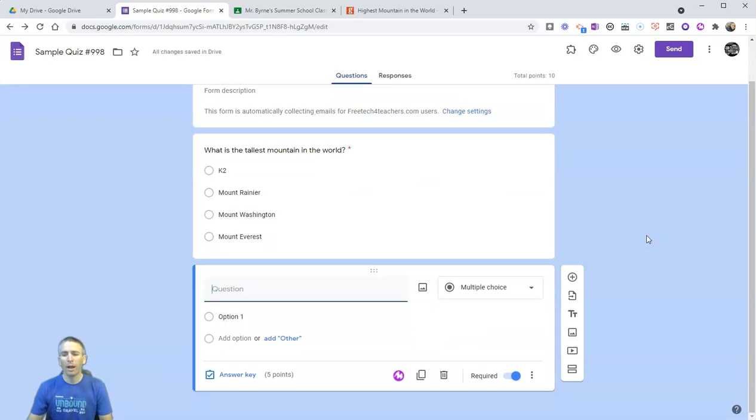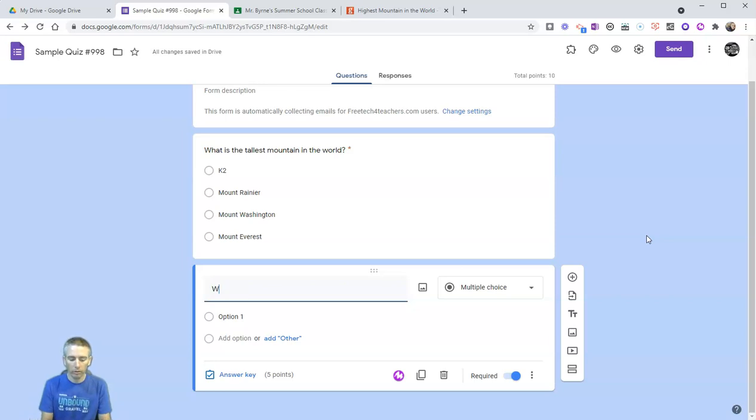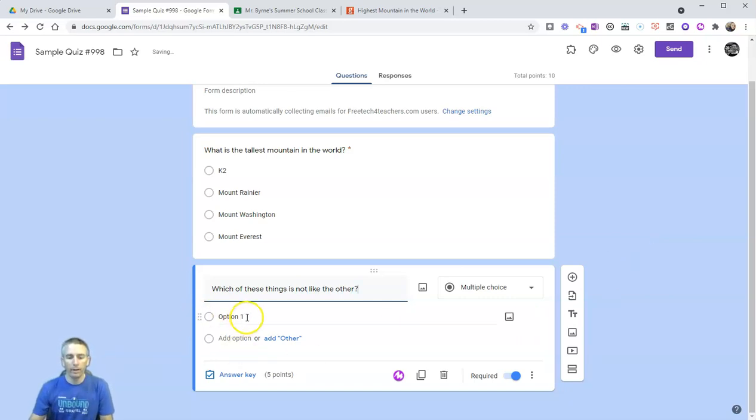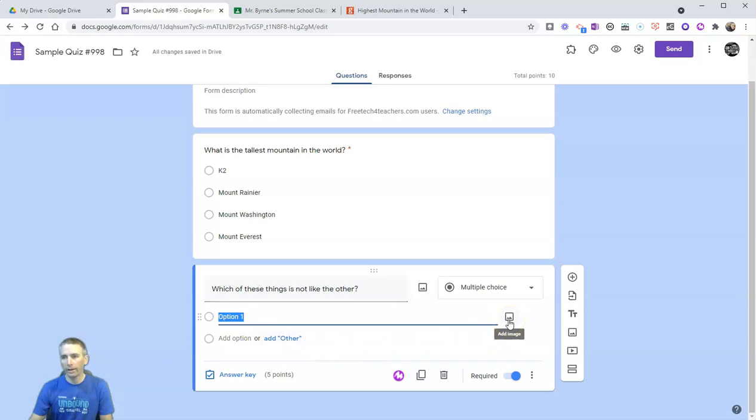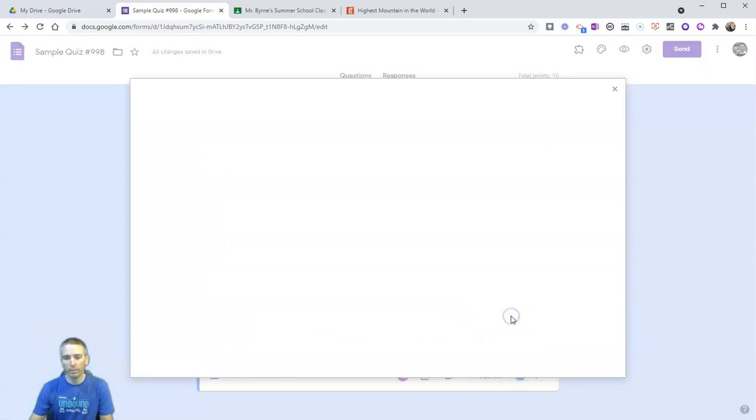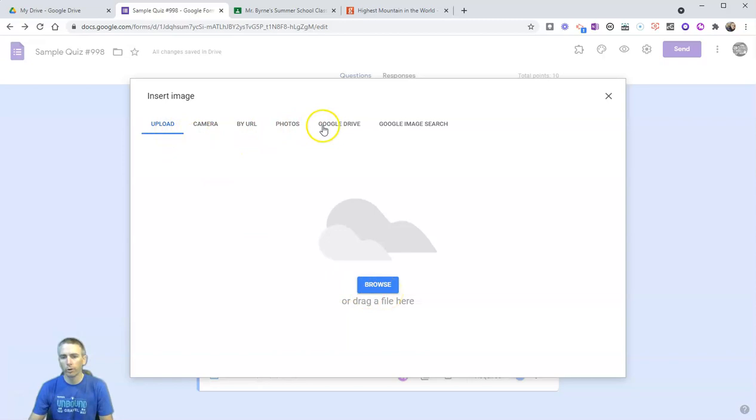So let's add another question. And this time, I'm going to use multiple choice with pictures as part of the answer options. And say, which of these things is not like the other? In option one, I'm going to add an image on the right hand side here. If you don't see that, just hover over your option one, and then you'll see the add image button. You can upload an image, take a picture, use your Google photos, your Google Drive, or we can do Google image search.